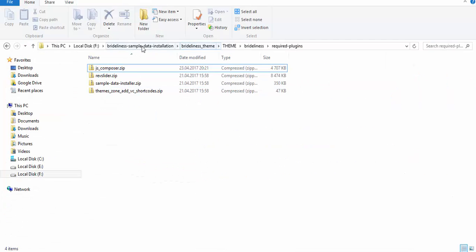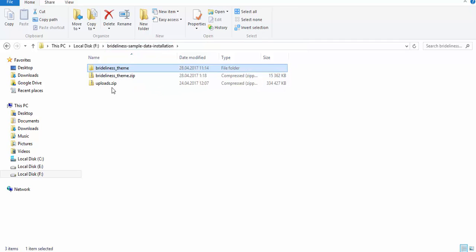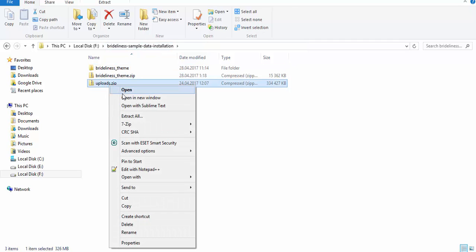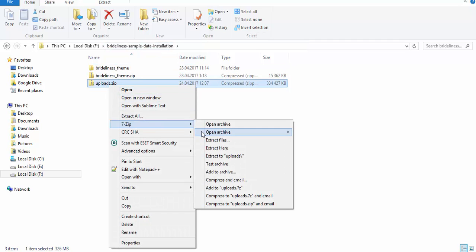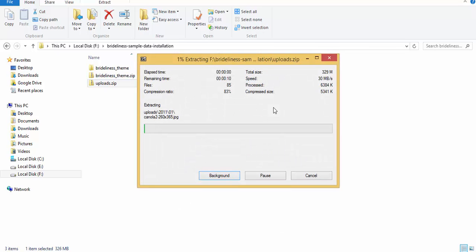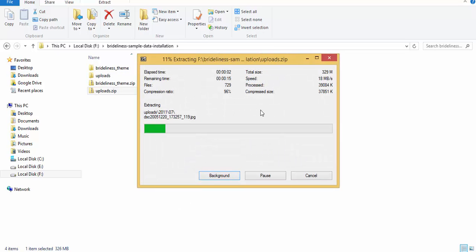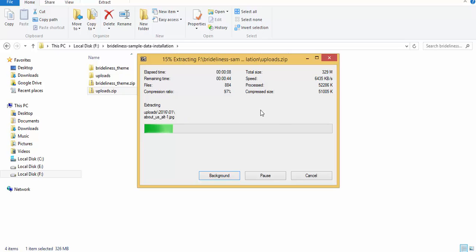Then you need to extract this big folder. And then once the big folder is extracted, you need to upload it to your website via FTP. I will show it to you in a minute.